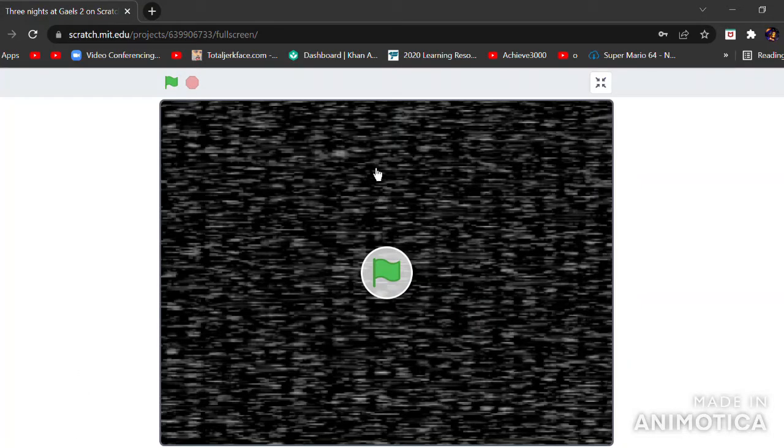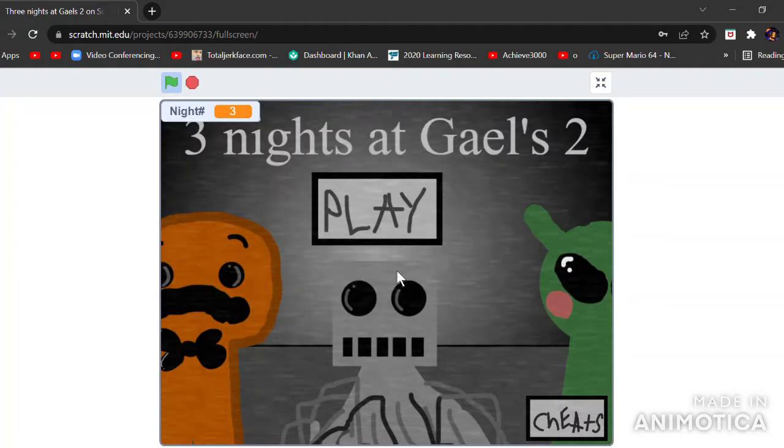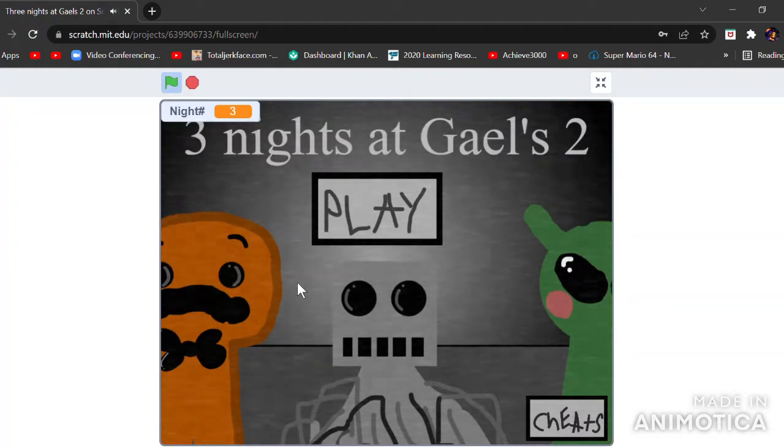Hey everyone, it's me Brad and today we're playing some Five Nights at Gale's. Oh my god, this is a game.